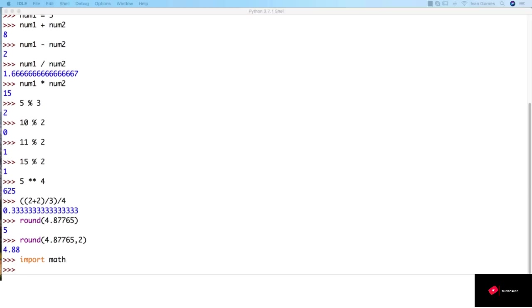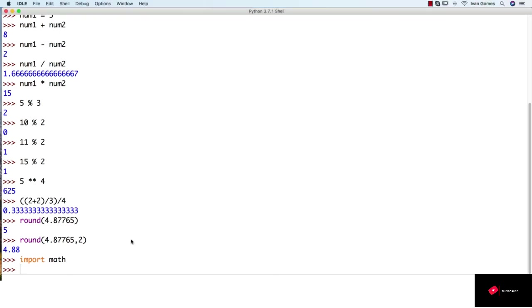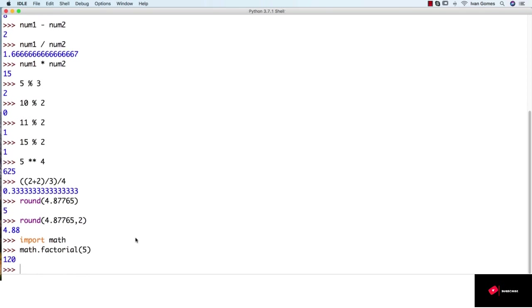Now inside this module, there are hundreds of math functions we can use, like for example, the factorial function. So we can do like math.factorial. And then we can just choose a number, for example, 5. And what it did is 5 times 4 times 3 times 2, which is 120.